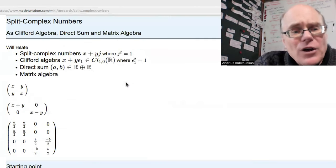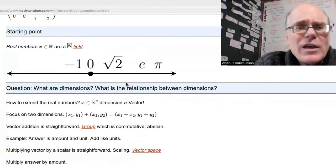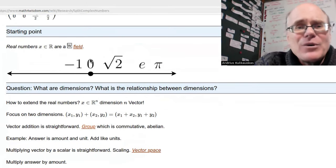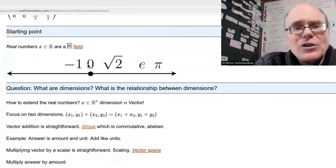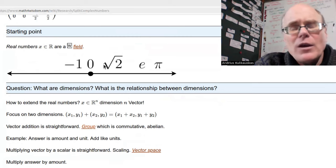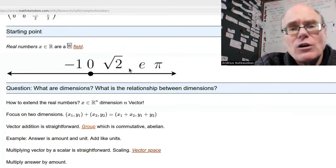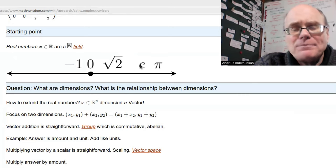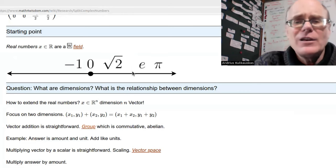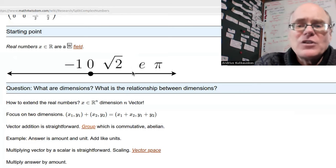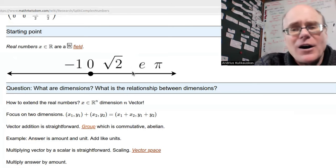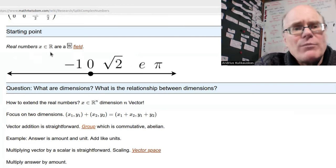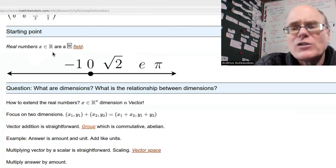Let's start with the real numbers. The real numbers include the integers, whole numbers, zero, fractions, square roots like the square root of two, and transcendental numbers like e and pi. Basically they include any kind of decimal sequence going off all the way to infinity. The real numbers form what's called a field.